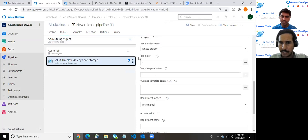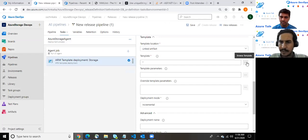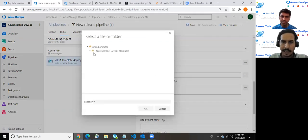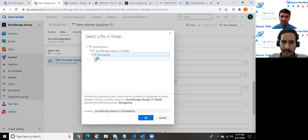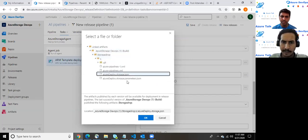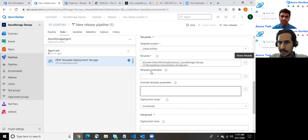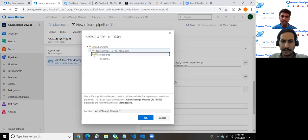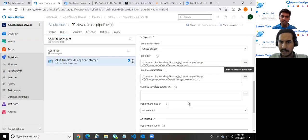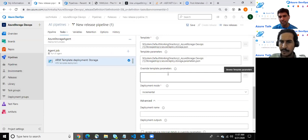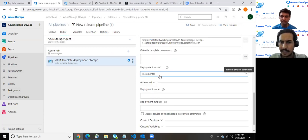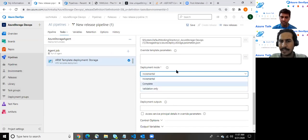As you can see the template location will be linked artifact and we have linked our artifacts from the build pipeline which we created recently. As soon as I click here we do have a storage drop folder where we can choose our storage JSON and here's the way to integrate your parameter file which we have here. If you want to override certain parameters then you can go with this option but I won't.